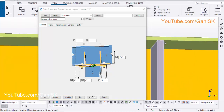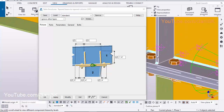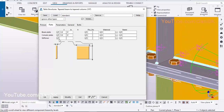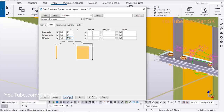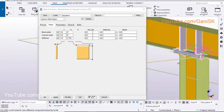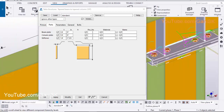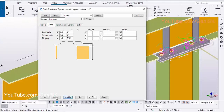Stiffener Thickness and Width: Click on Parts tab, enter Stiffener Thickness 1/4 inch. Enter Stiffener Width 3 and 3/8 inch. Click on Modify to see the result. Click on Apply, OK.